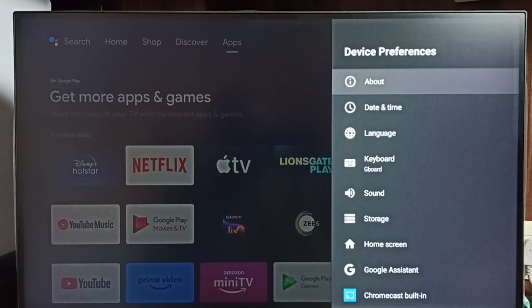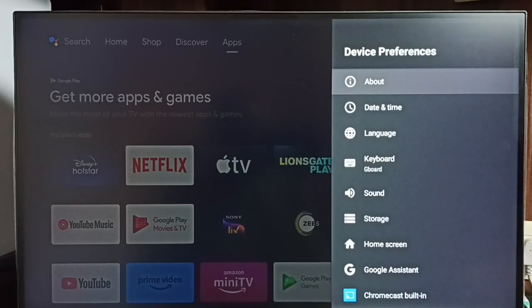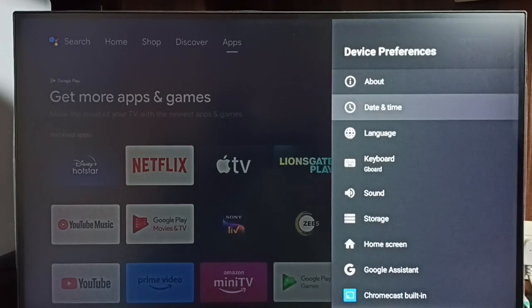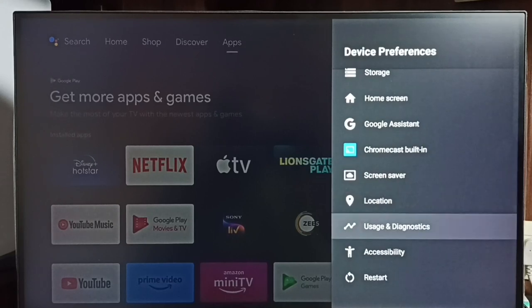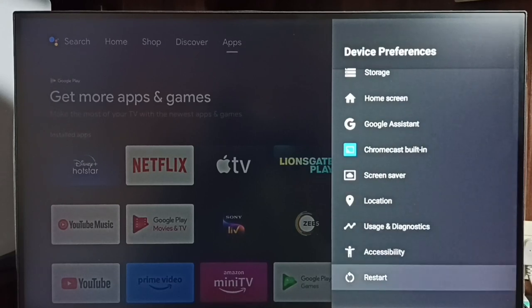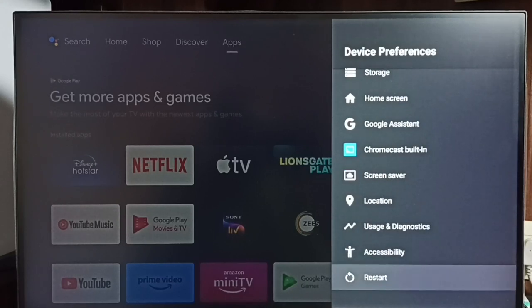Select Device Preferences. Under Device Preferences, we need to find the Restart option. See here, we can see Restart.